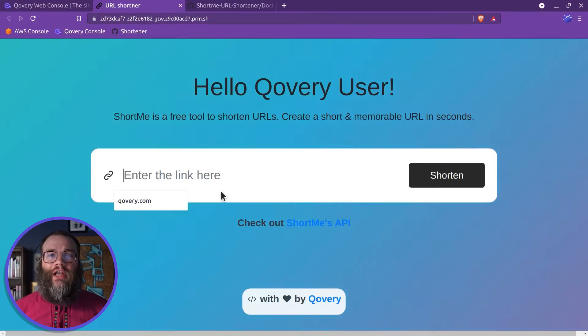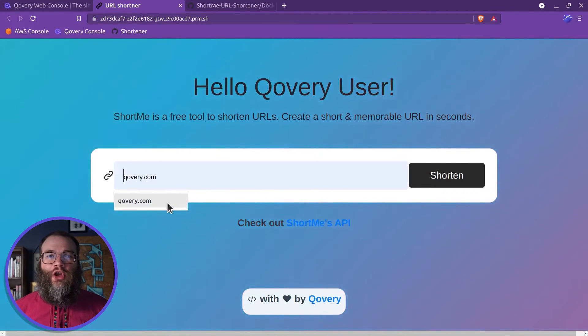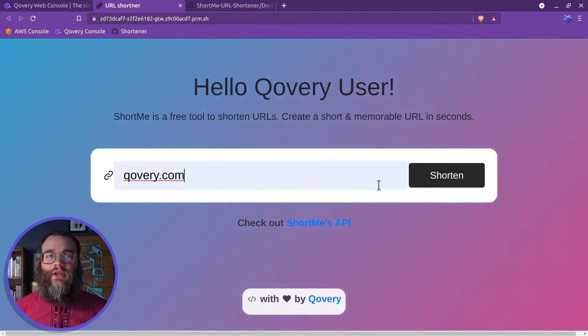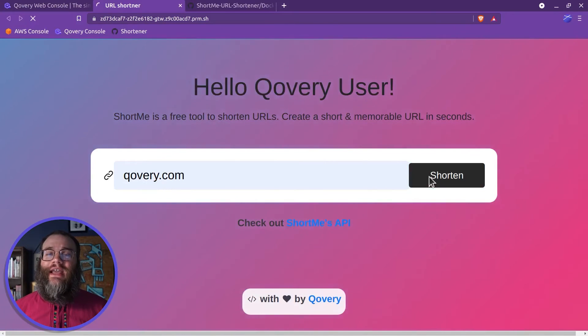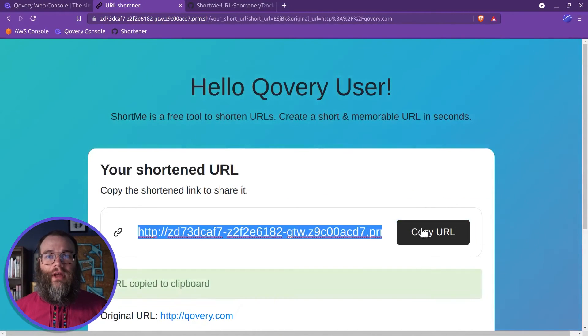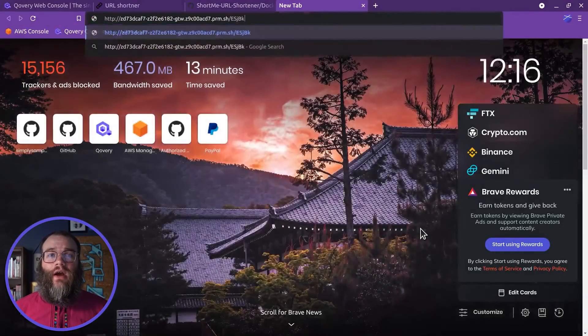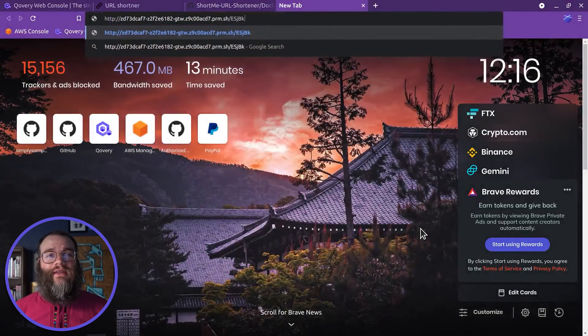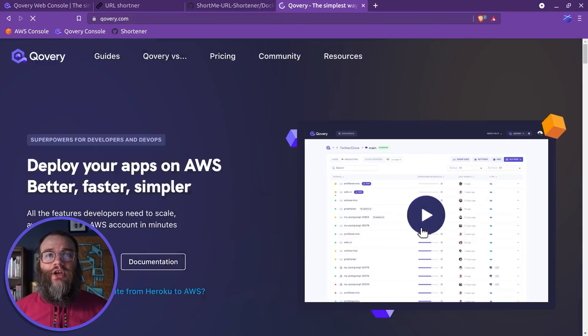Congratulations! Using Covery, we successfully deployed an application inside a Kubernetes cluster in just a few minutes. In the next video, we'll connect the application to an external database.